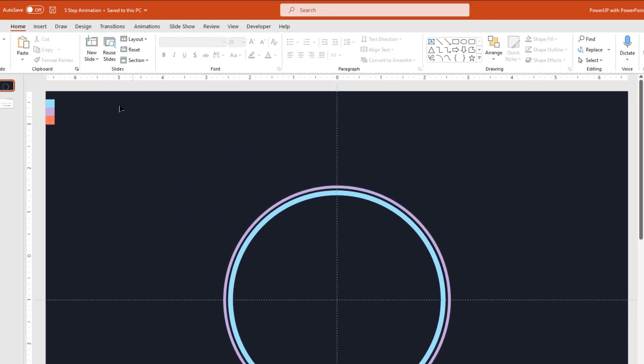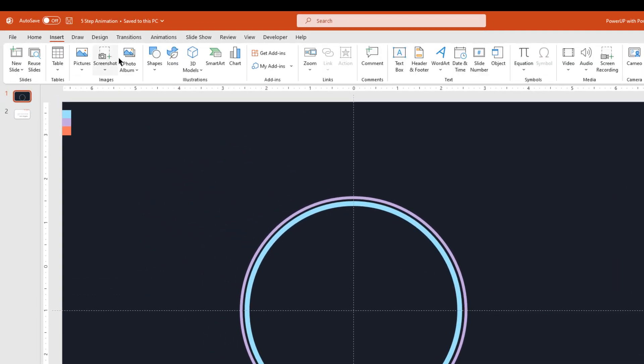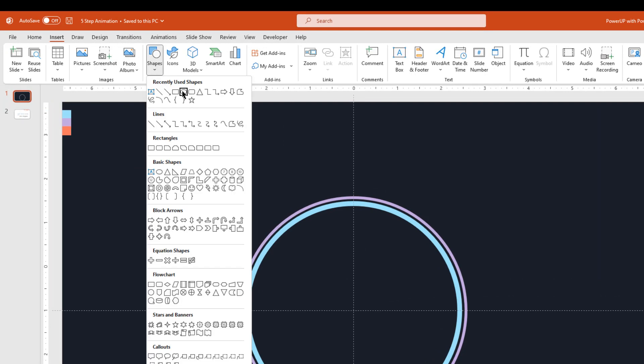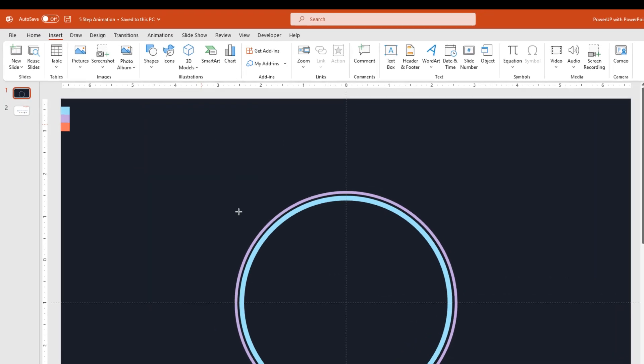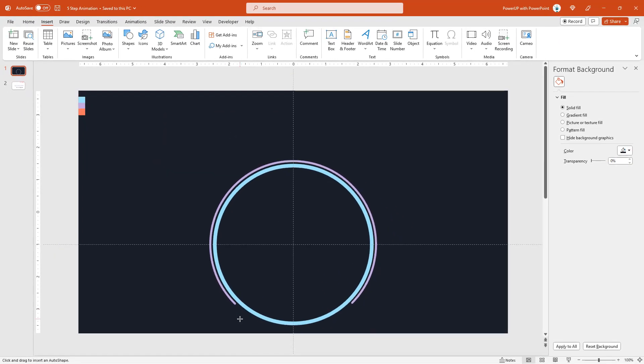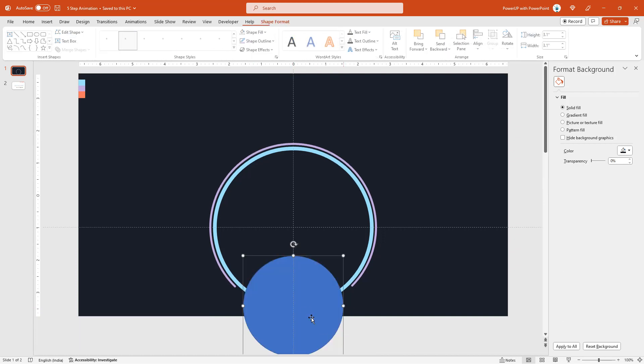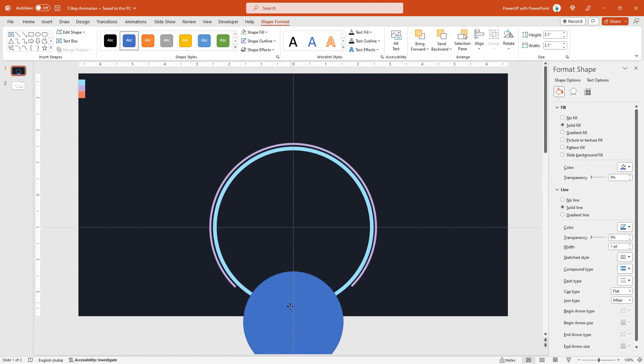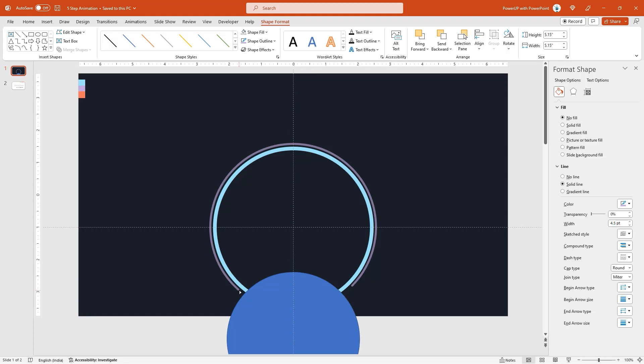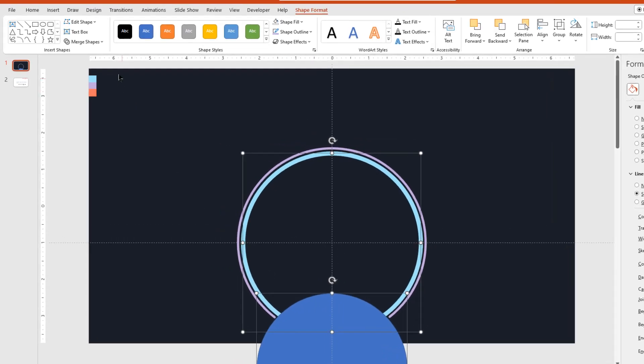Now set its cap type to round to make its edges rounded. Next, go to insert tab and then draw an oval shape. Draw a circle shape at the bottom of big circle as shown and make sure both the circles are vertically aligned. Now adjust the arc length keeping this small circle as reference, and then subtract small circle from big circle outline shape.